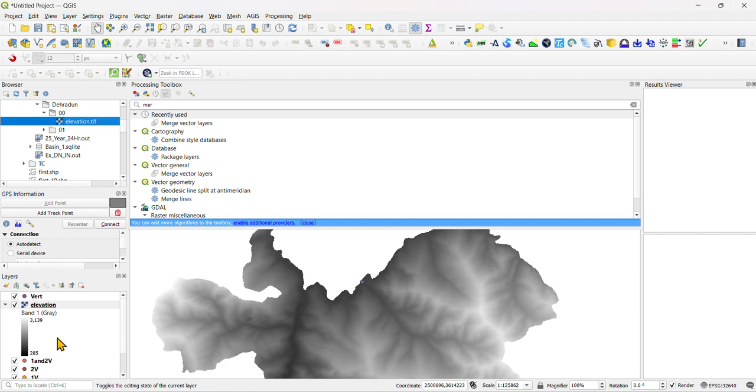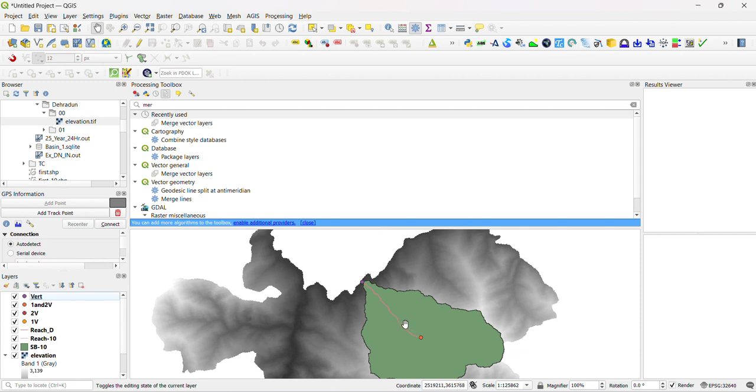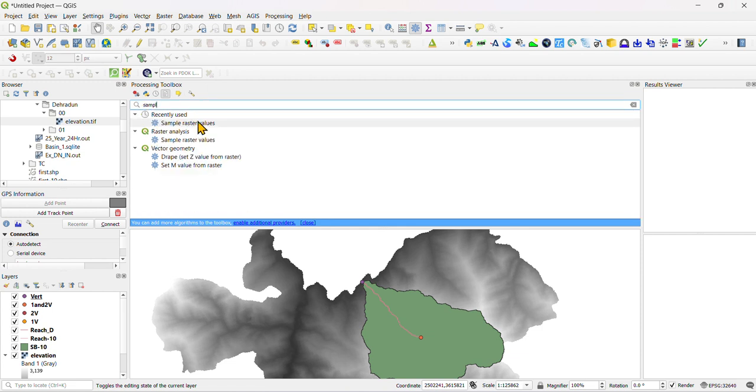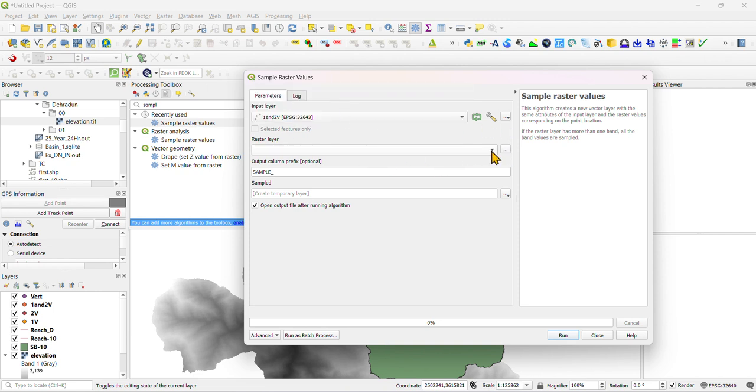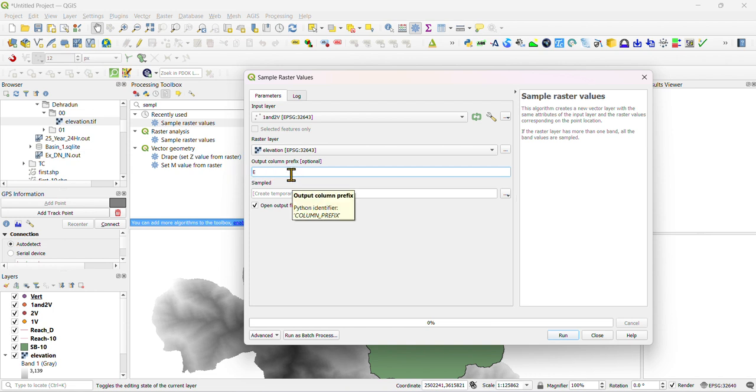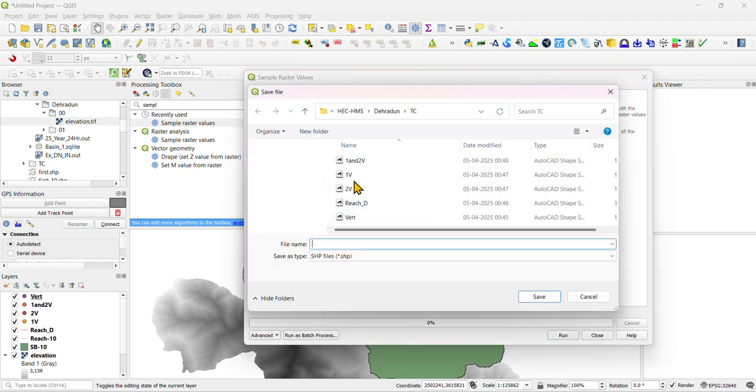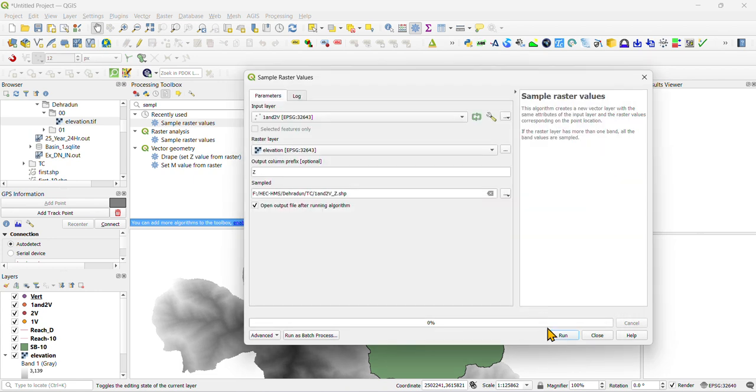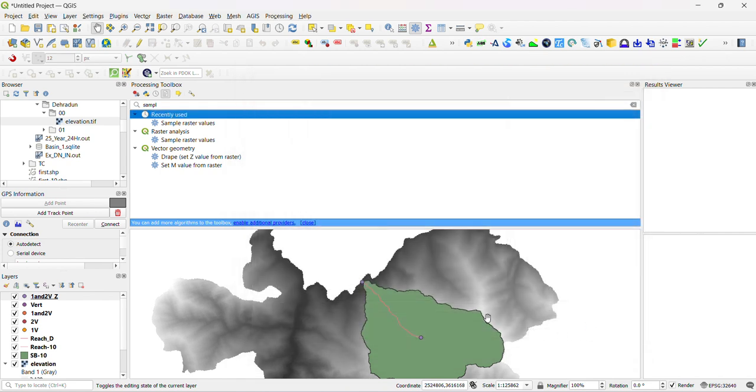That is DEM file we have added. We can just click on load. Now we need to do this sample raster. We need to sample raster, select one v and select the DEM. We need to define the elevation, now we can just define the z. Now we just define the layer one v and just run it.